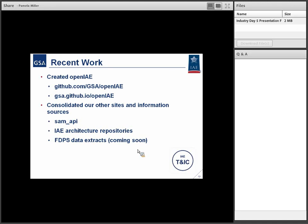The recent work is we created OpenIAE — it's a GitHub site, and we put repositories there. We have three repositories so far. The hope was to consolidate our other sites of information, including the SAM API repository and our IAE architecture repository. We released some of our as-is architecture elements and our to-be conceptual architecture a while back.